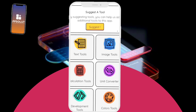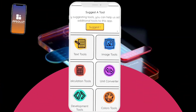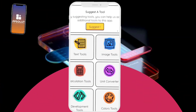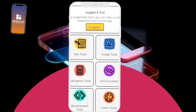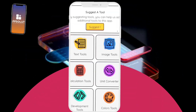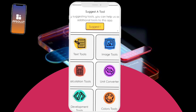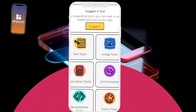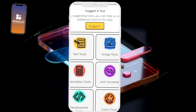The calculation tool section includes algebra and geometry tools for solving equations and finding shape-related information. The unit converter section covers various units of measure like weight and temperature. The programming tools section facilitates organized code pages using development tools. Additionally, the colors tools section offers various color-related options.